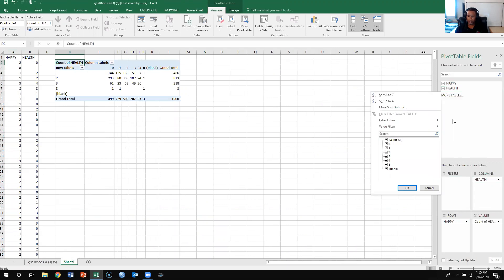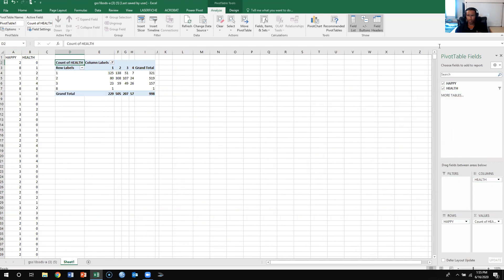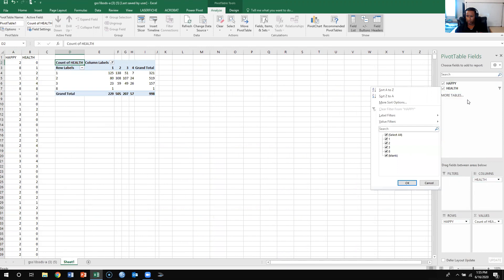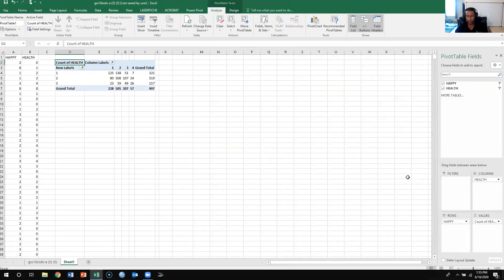Now we want to get rid of the missing data. So we know that 0, 8, and 9, or blank, are our missing values. And then for happy, our missing data is 8 and blank, or 8 and 9.